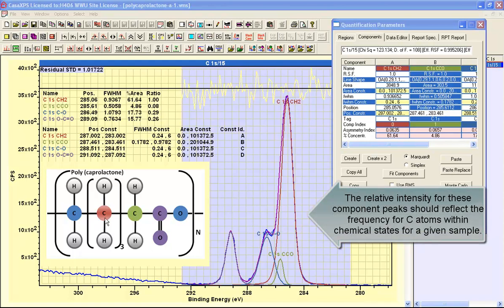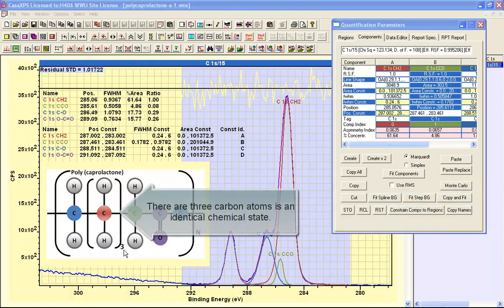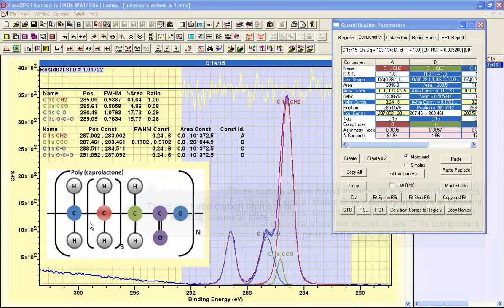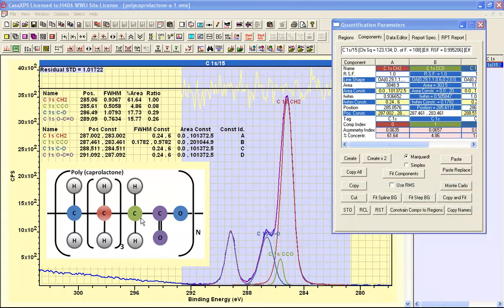We have one carbon that is found three times in the same chemical state, while we have three atoms, each of which are repeated only once in distinct chemical states.